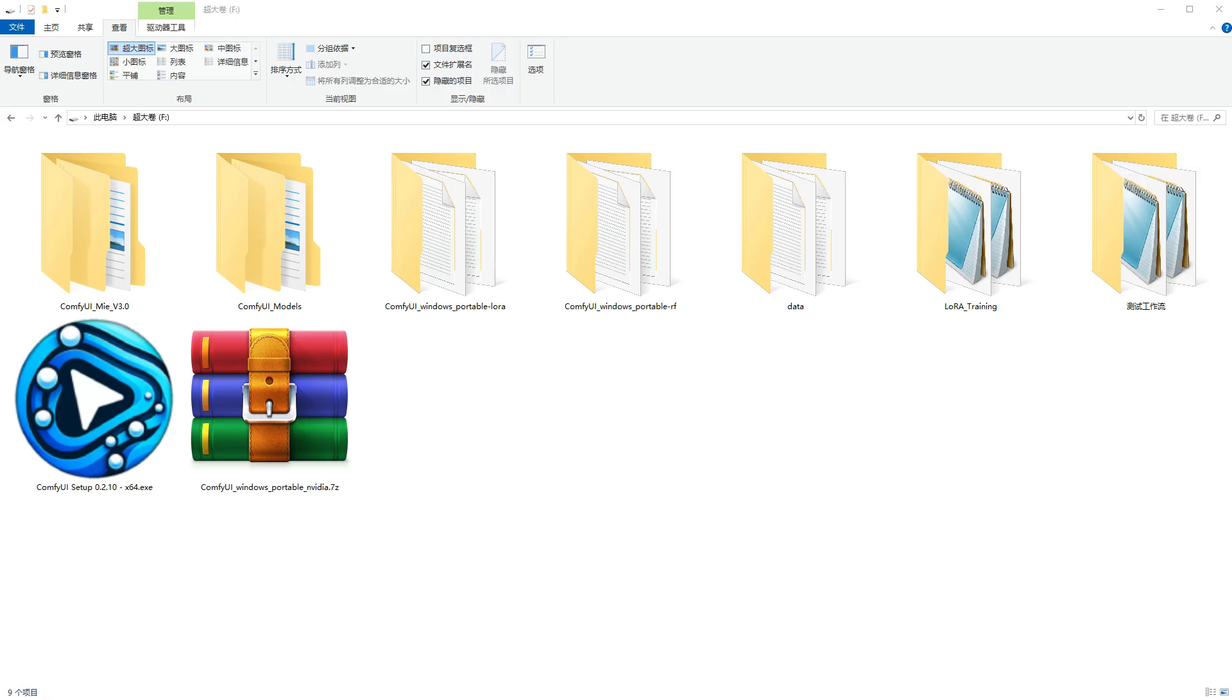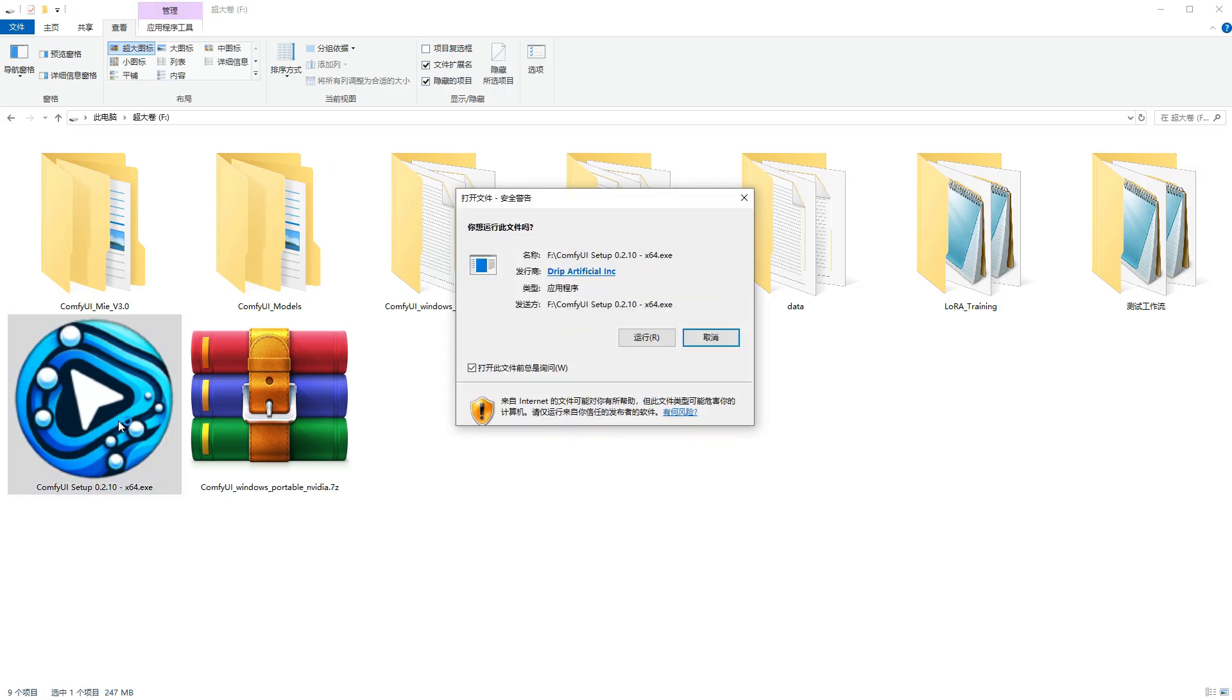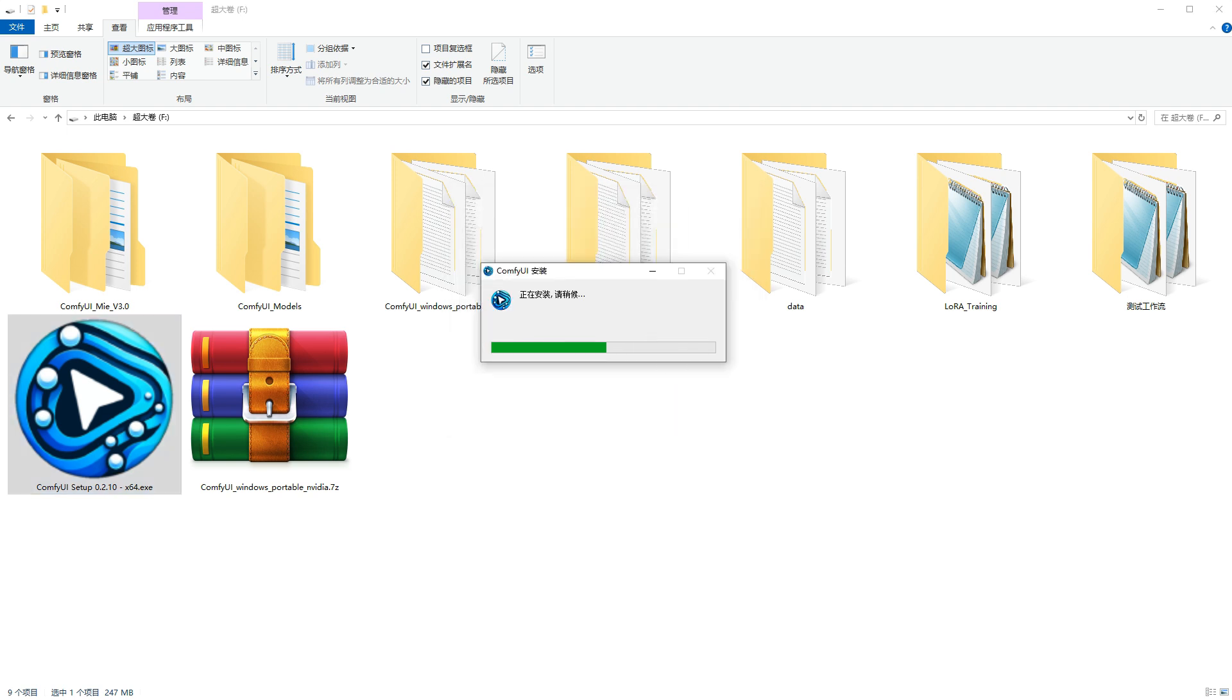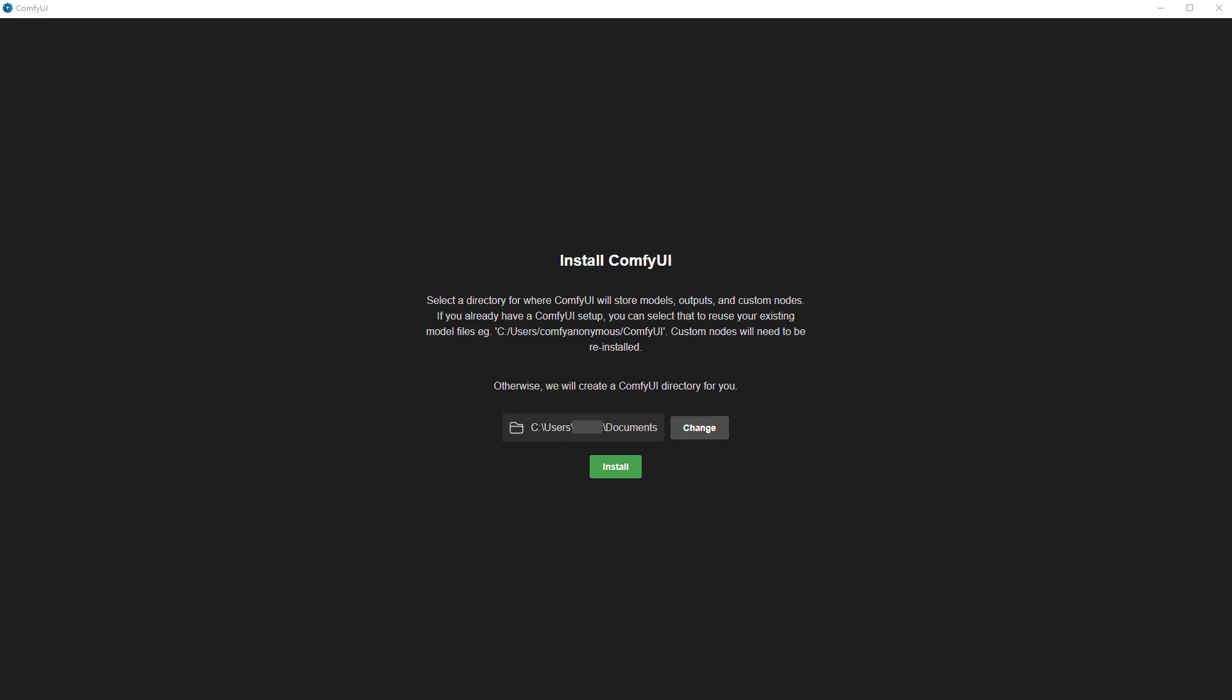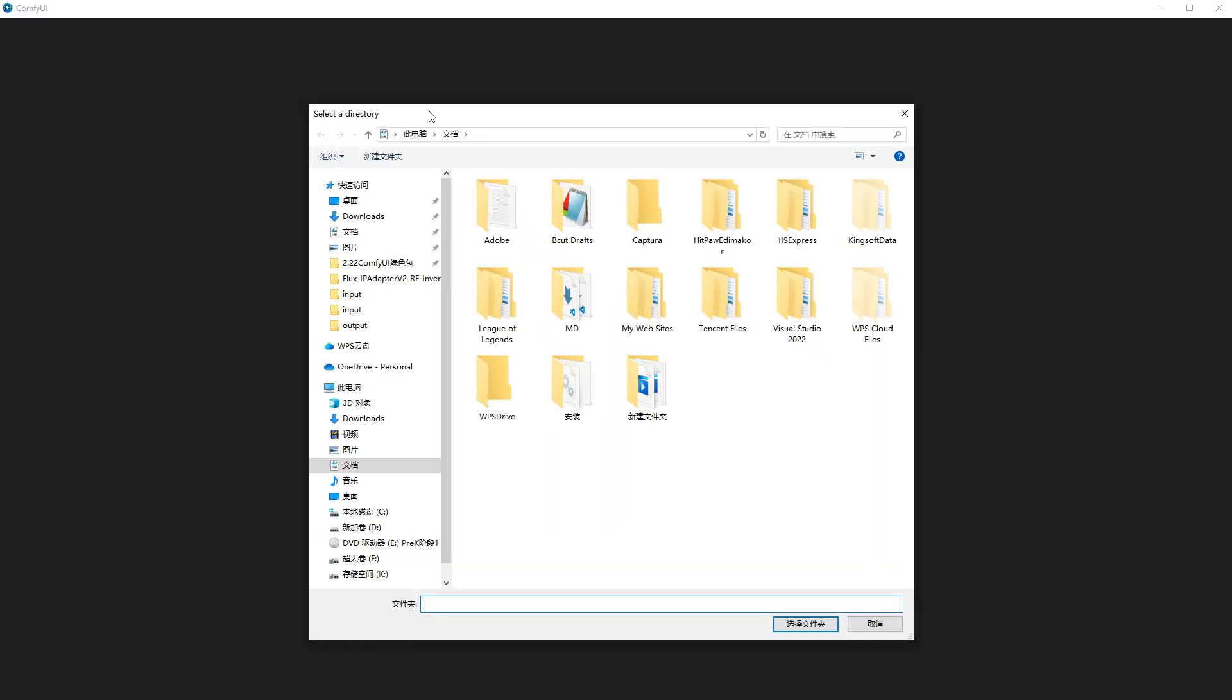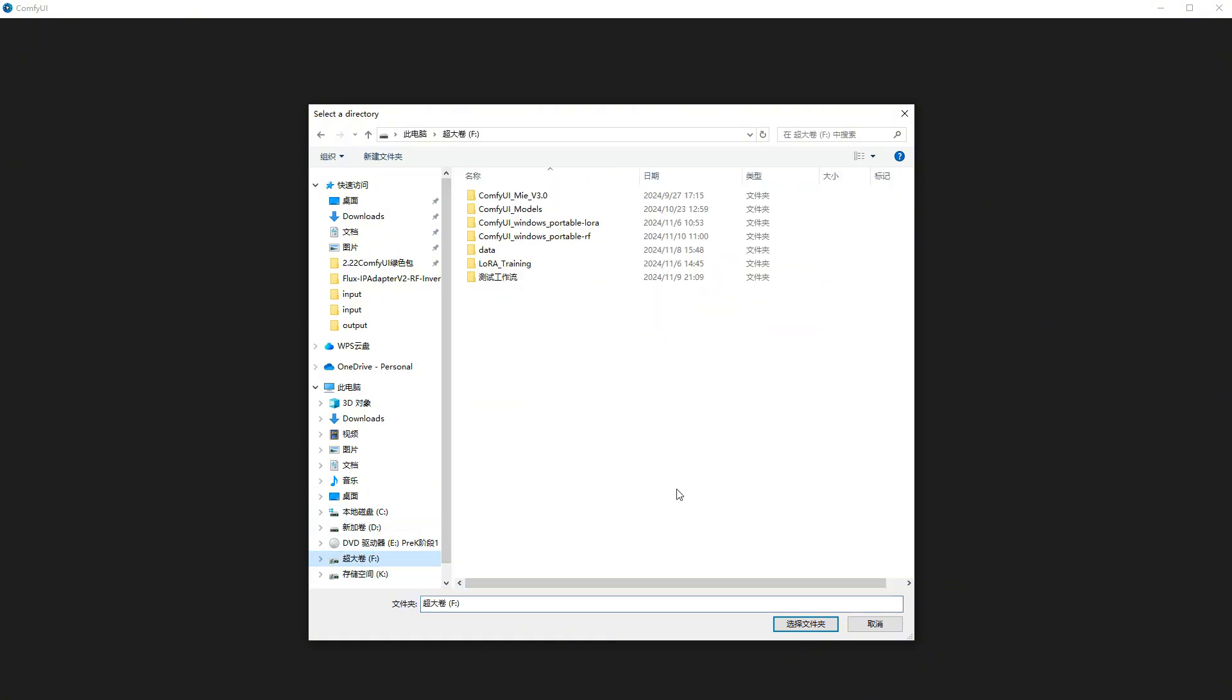After downloading, click to install. The initial installation follows the system language and shows up in Chinese, but once you start choosing options, it switches to English. Don't worry, just follow along with me.